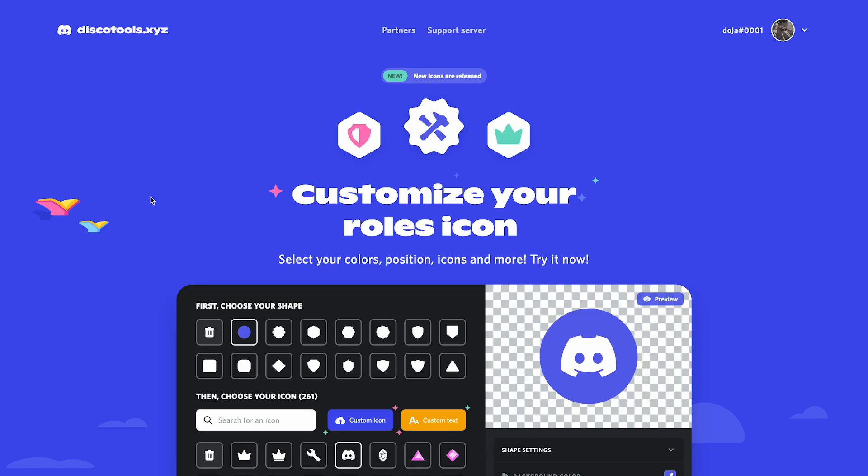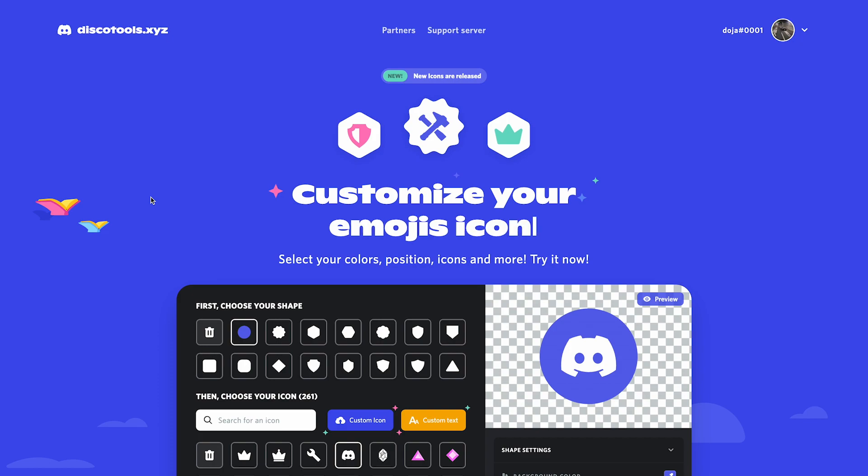Today I'm going to be teaching you how to create custom role icons for your Discord server without using Photoshop, Illustrator, or any other creator software.